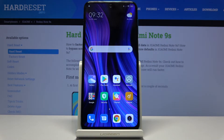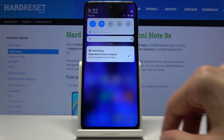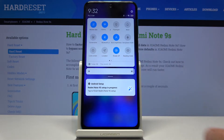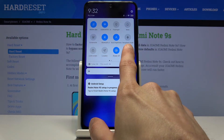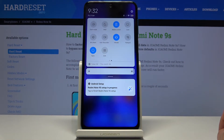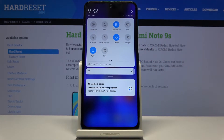Welcome! This is a Xiaomi Redmi Note 9S and today I'll show you how to enable the Do Not Disturb mode. To get started, let's pull down the notification panel and look for the Do Not Disturb mode toggle. For me it's on the second page and it's called DND, basically just a shortcut for Do Not Disturb.